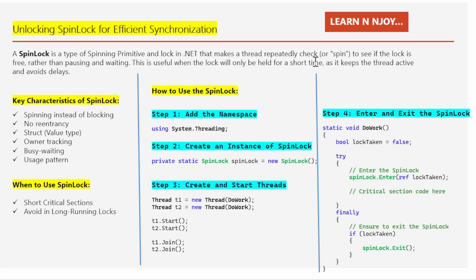Now imagine the scenario with a spin lock. Instead of sitting and relaxing, you keep standing behind your friend and continuously check if they are done. The moment your friend finishes typing, you instantly jump in and start using the keyboard — saving the time it would take to get back up. That's how a spin lock helps in saving time and synchronization.